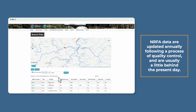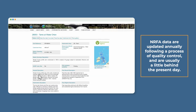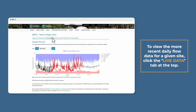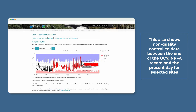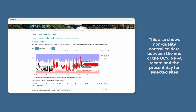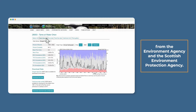NRFA data are updated annually following a process of quality control and are usually a little behind the present day. To view the more recent daily flow data for a given site, click the live data tab at the top. This also shows non-quality controlled data between the end of the NRFA record and the present day for selected sites from the Environment Agency and the Scottish Environment Protection Agency.